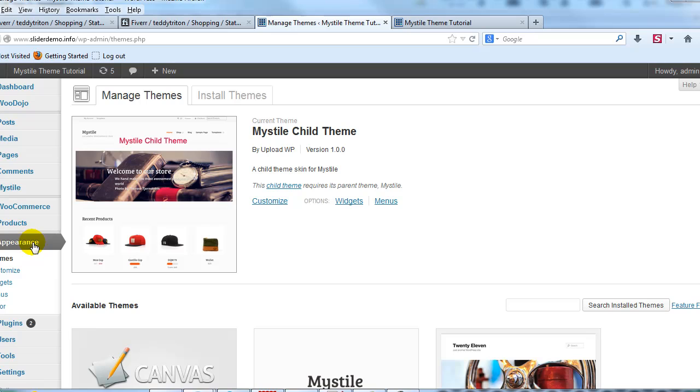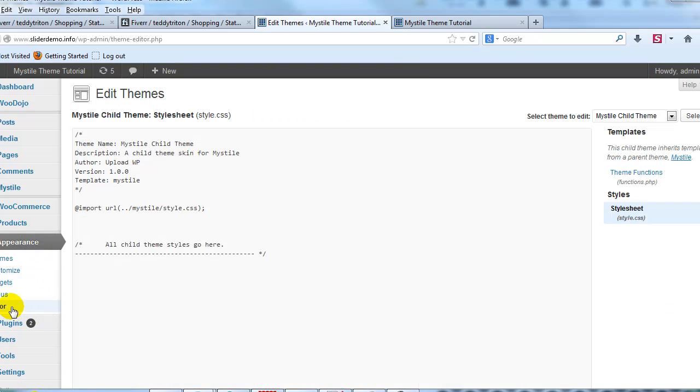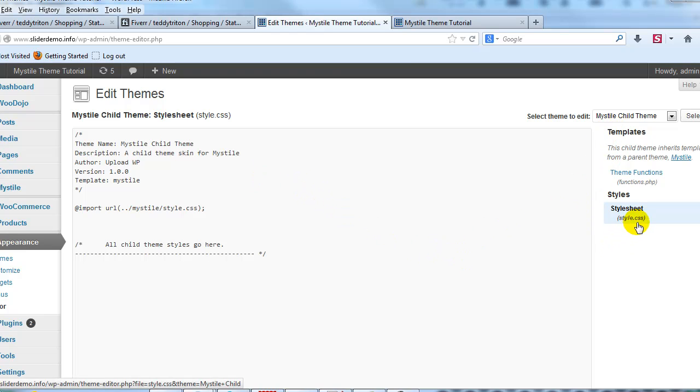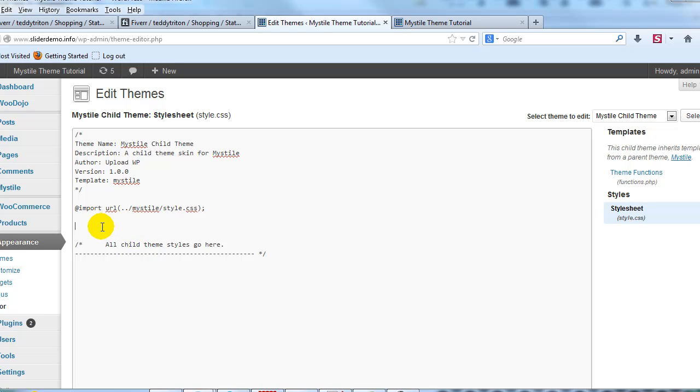Alright, so let's go to Appearance and then we're going to click on Editor. Again this is a four-step process. First step of the process you'll see here that we have Mystile Child Theme active and we're on style.css.